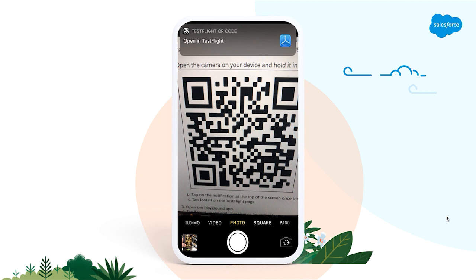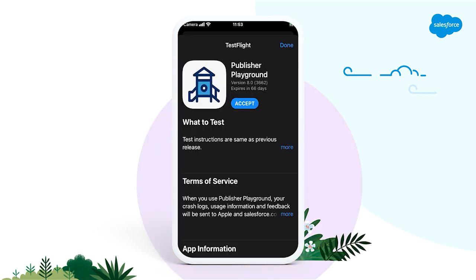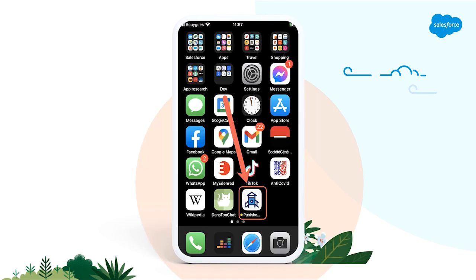I can now install the Playground app. When the TestFlight app opens, click on the Accept button, then click on the Install button. The Playground app is now on my phone home screen, as you can see. It has this generic rocket icon, but don't worry — your own mobile publisher app will be fully branded.